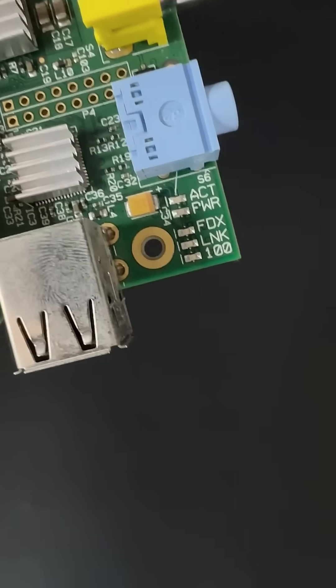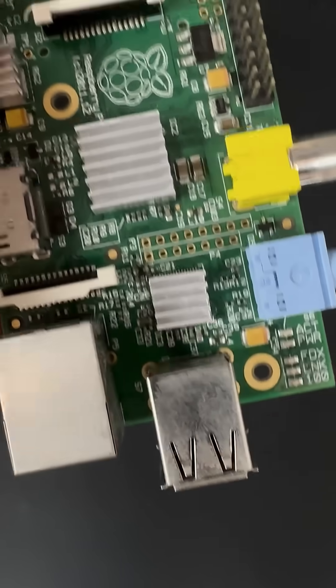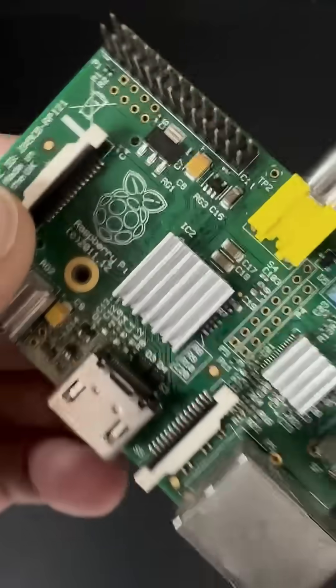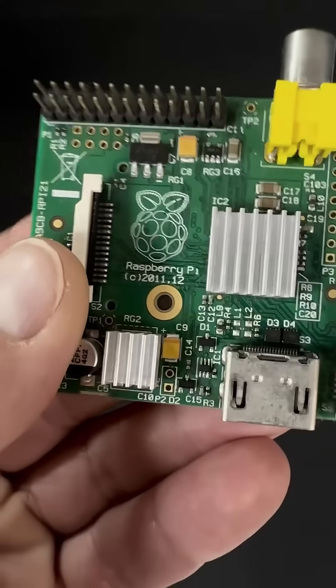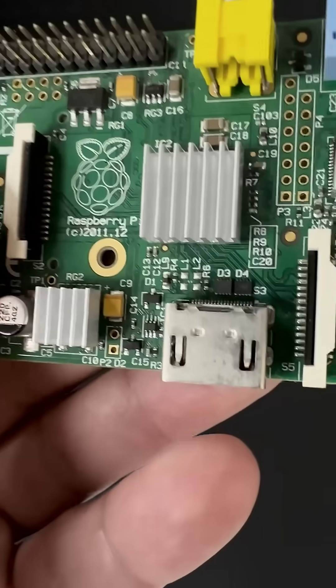Released in 2011, this tiny board was a breakthrough. It fit a full Linux computer into the palm of your hand.